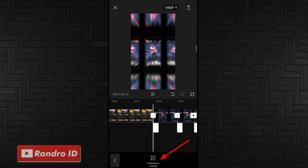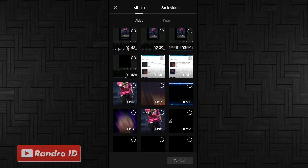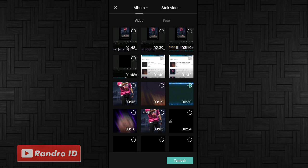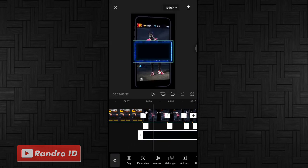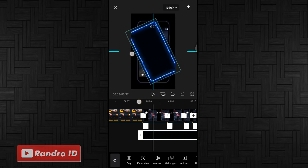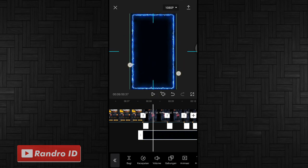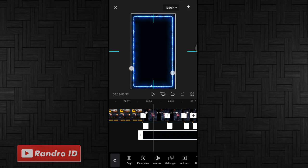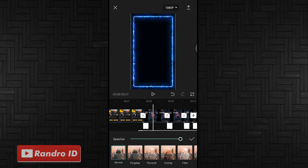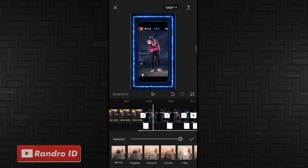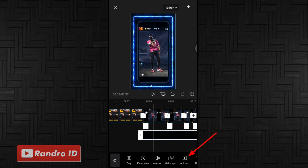Kemudian kalian pilih tambahkan overlay. Lalu kalian masukkan mentahan bingkai sabernya. Untuk link downloadnya bisa kalian cek di deskripsi video ini, sudah saya sediakan. Jika sudah kalian masukkan, kalian atur ukurannya dan paskan ke bagian layar. Jika sudah kalian klik gabungkan, kemudian pilih yang filter. Jika sudah kalian centang. Lalu kalian kasih animasi.